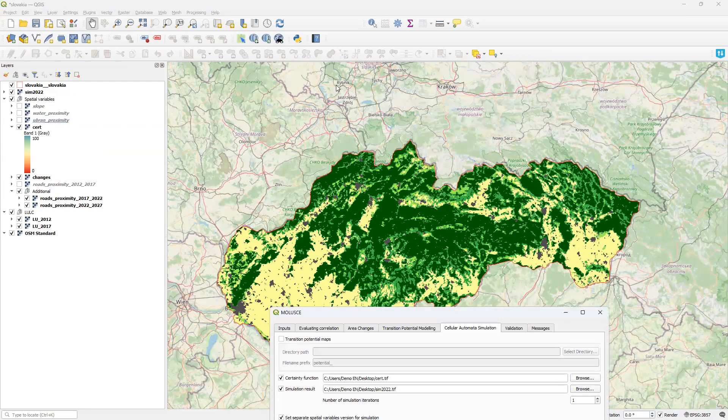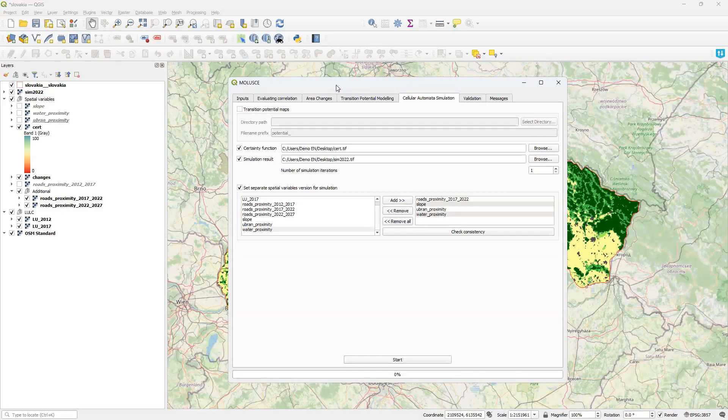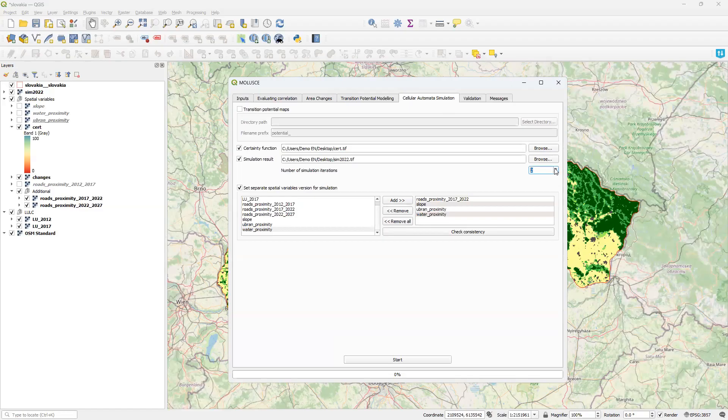The second important feature is the model save-load functionality. In our case, we might want to make one more prediction for 2027. I could simply increase the number of simulation iterations to 2 and it would work. But without the ability to take into account that our spatial variables change between iterations.